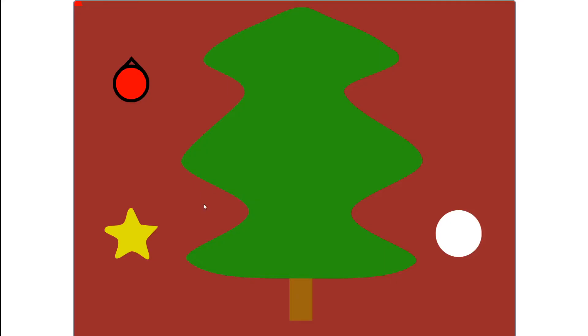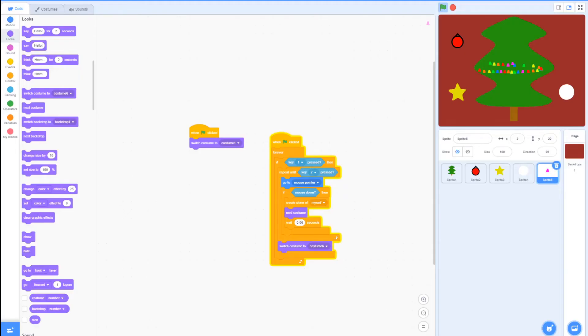If we hit the green flag and press 1, as you can see, we can click and there's a ton of lights appearing. If we press 2, it'll stop. And that's it for the tutorial!